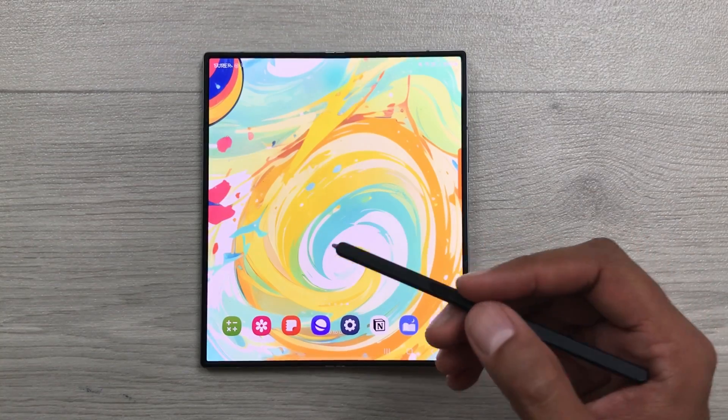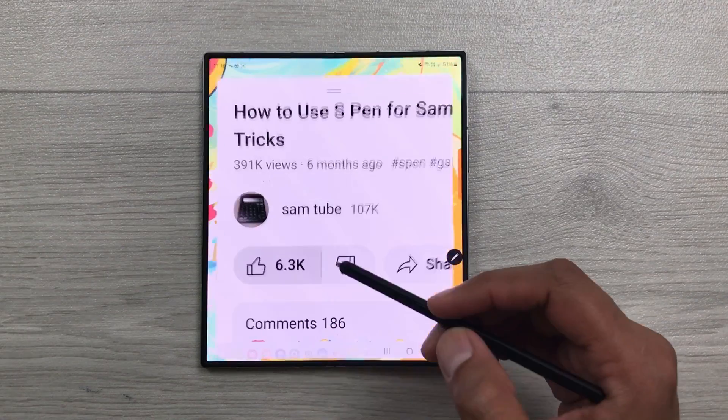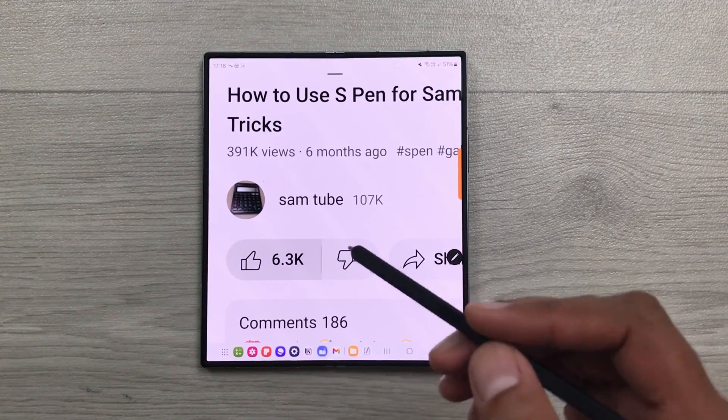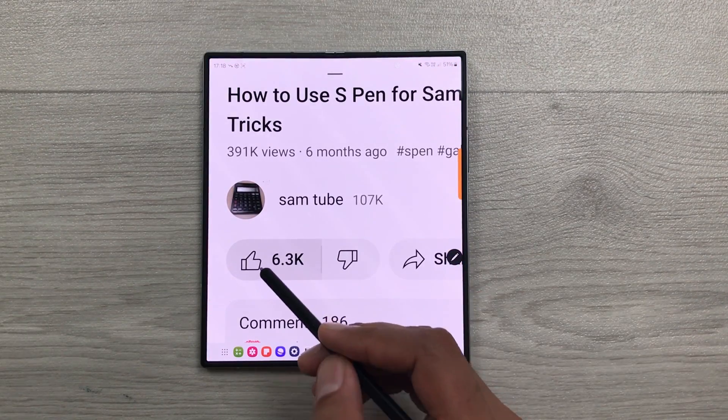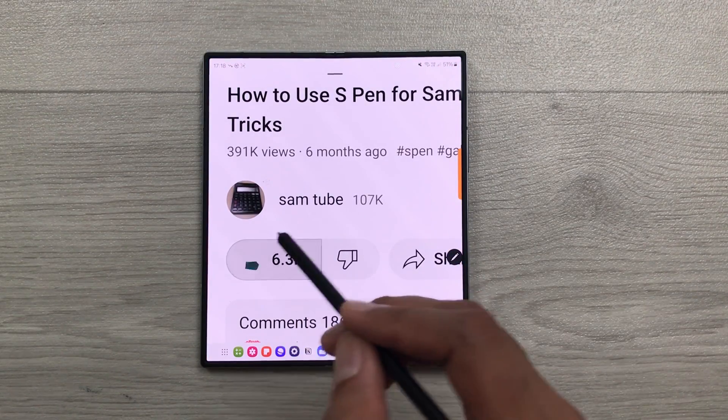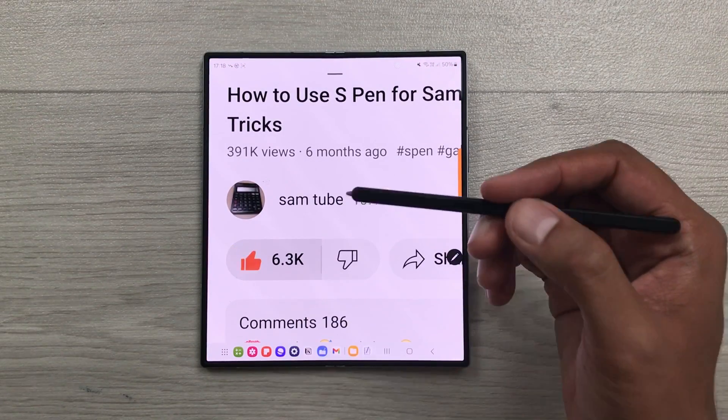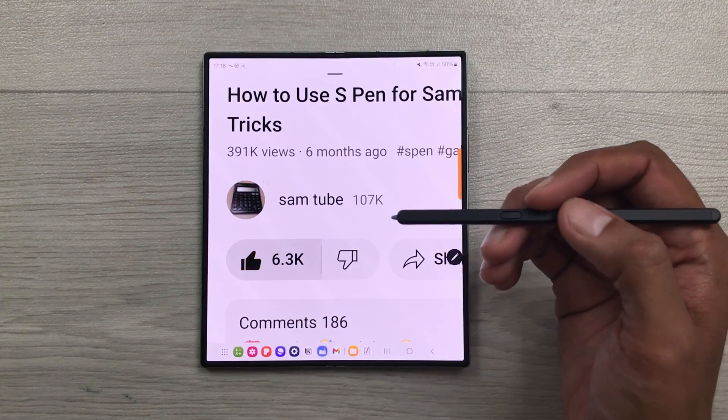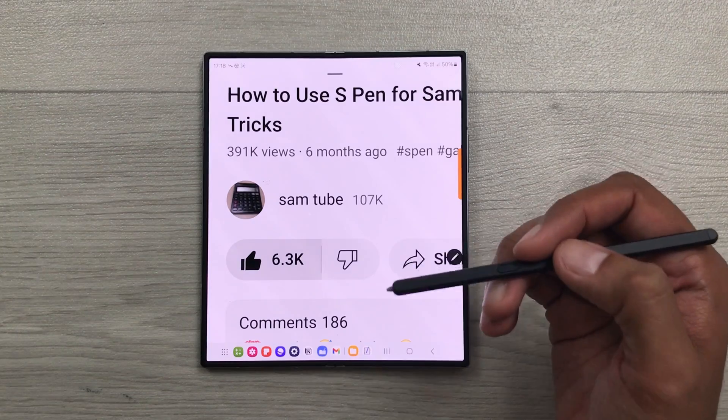One more thing I want to mention here is below this video, you see this like button. If you press it like this, it will change its color. You can try this experiment.